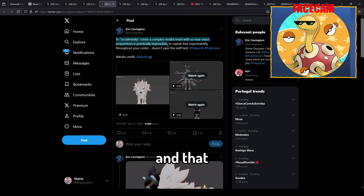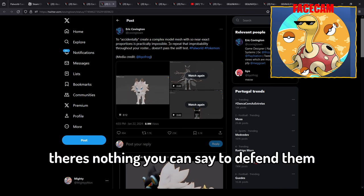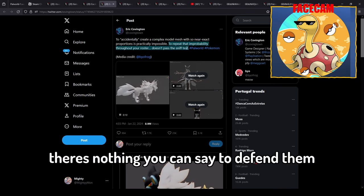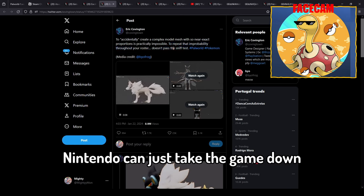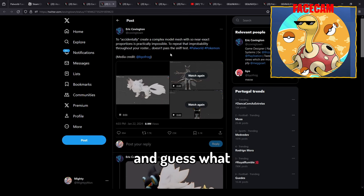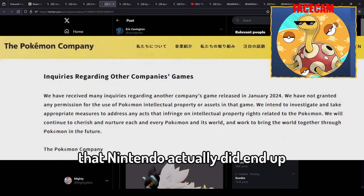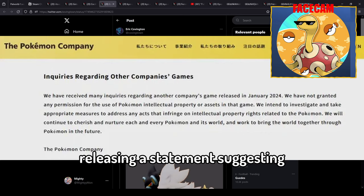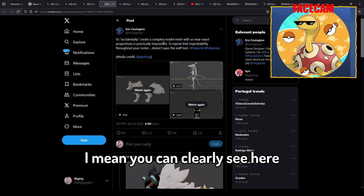There's nothing you can say to defend them if that is the case. Nintendo can just take the game down or sue them for however much they want. And guess what, this topic became so popular online that Nintendo actually did end up releasing a statement suggesting they're looking into these problems.